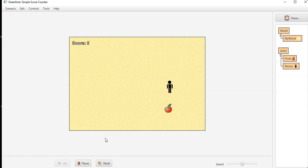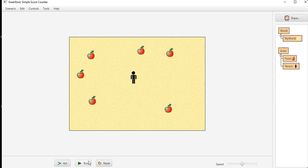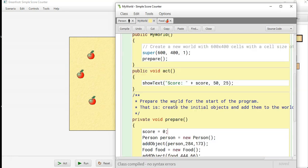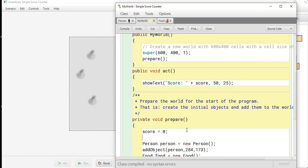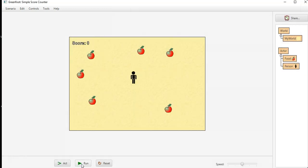If you want to have your score show up at the very beginning, just have your show text also be in your prepare method. Okay, so then it'll always be showing up and it'll update while we run the game.